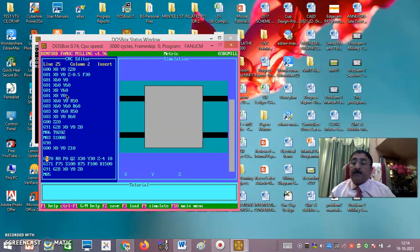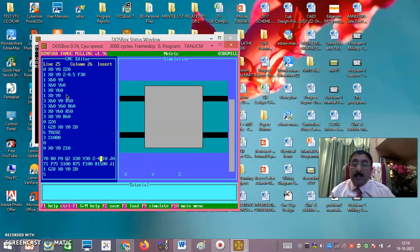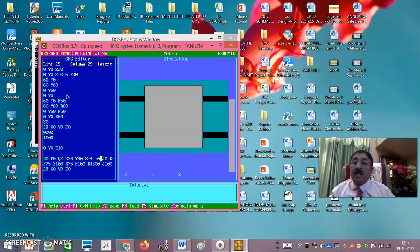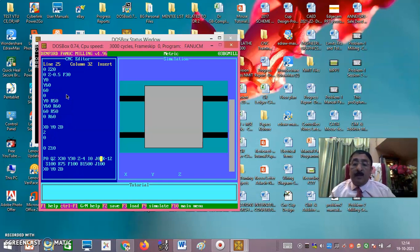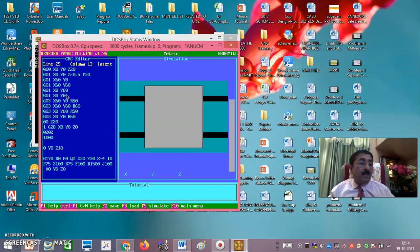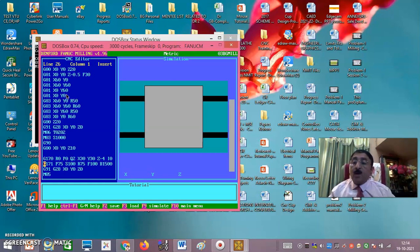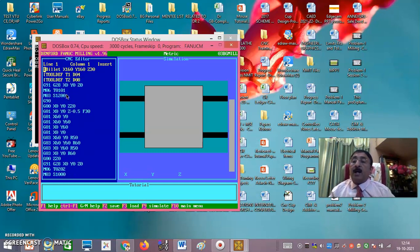As you see, G170 and G171: X30, Y30 defines the center of the pocket; Z minus 4 is the depth of the pocket; Q2 is the peak increment — so first 2mm depth of cut, then 4mm. I0, J0 — since it is a roughing pocket, allowances are 0. K12 defines the radius of the pocket, meaning 24mm will be the diameter. G175 defines cut width percentage and other parameters — I will explain again. Now just see how exactly it has to be done, and some problems you might encounter.